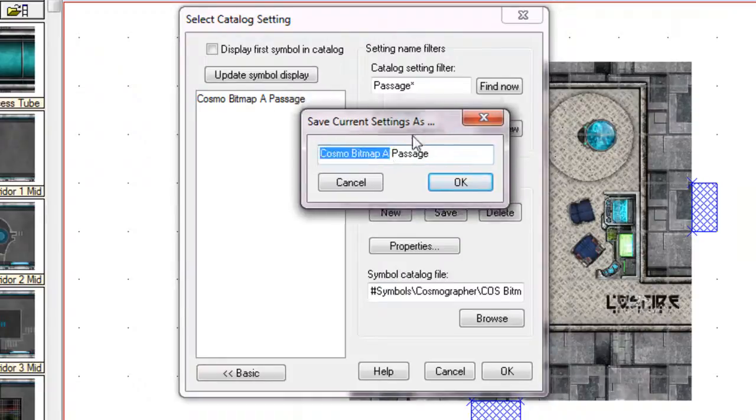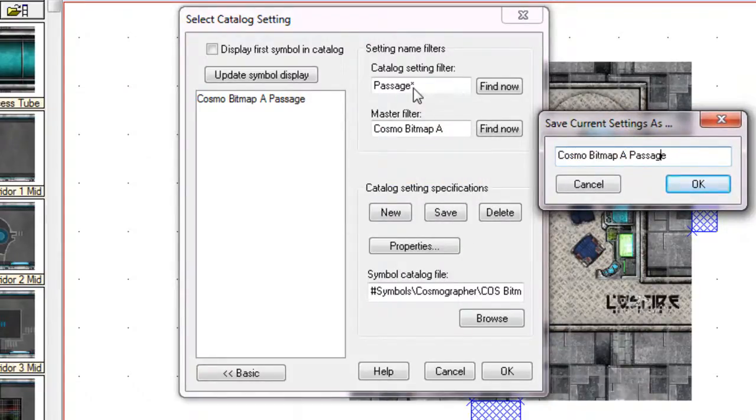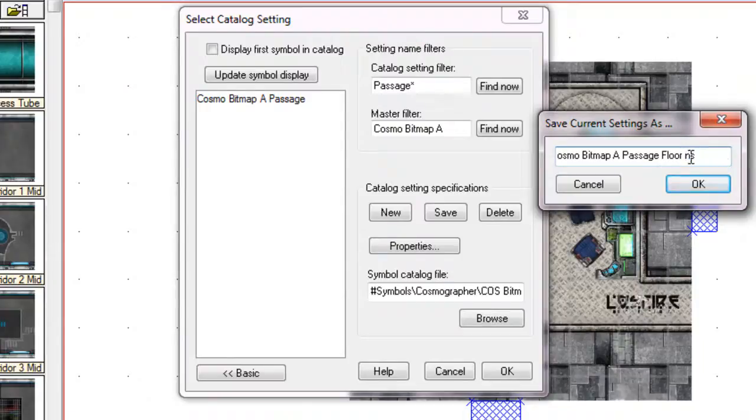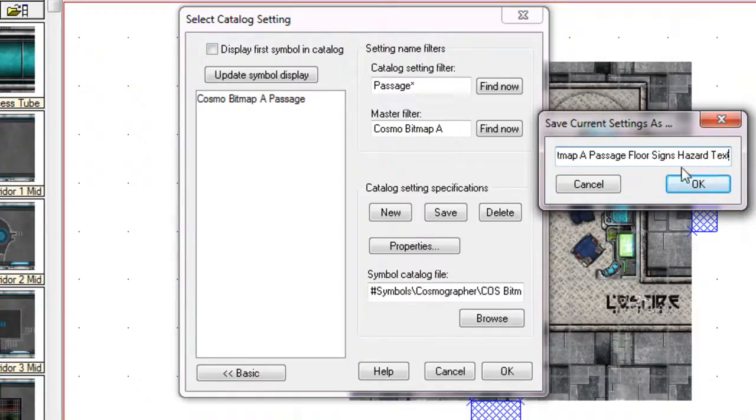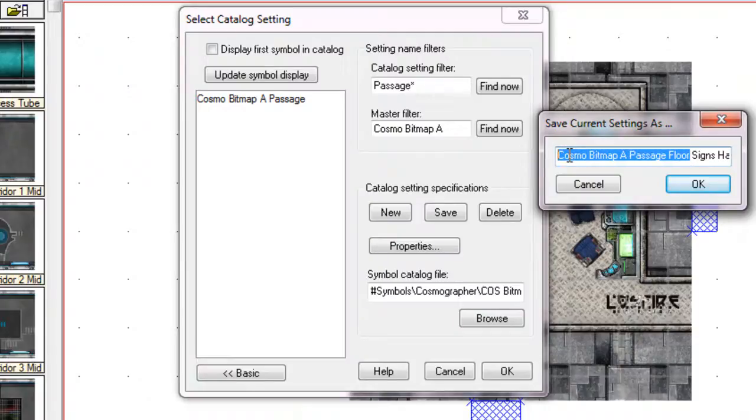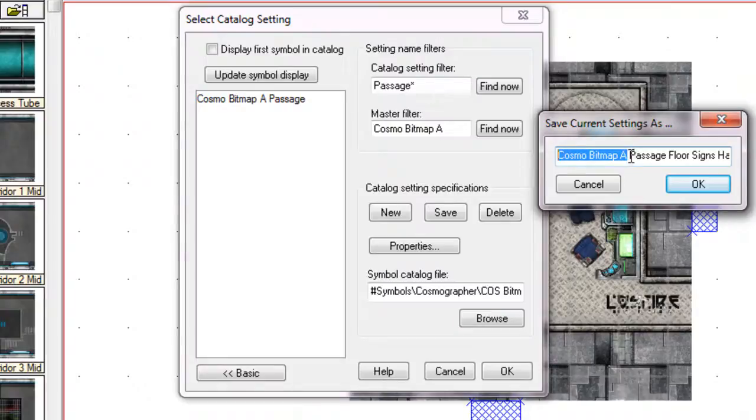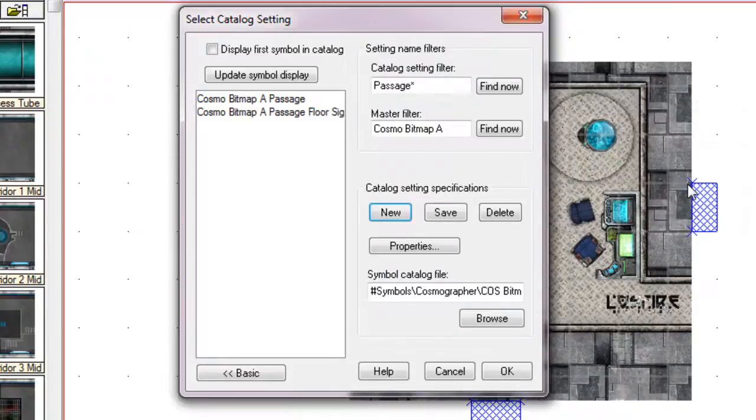Now, I'm going to call this Cosmo Bitmap A, which is, as you can see, the master filter name. Passage, which is the catalog filter setting there. And then I'm going to give it a name. And I'm going to call this, actually, I'll be a little bit more specific about that. I'm going to call this Floor Signs Hazard Text, nice and clear. Now, because we've included Cosmo Bitmap A, that's the styles that we've got. That's our master filter. And Passage, this will show correctly. So I'm going to click on OK.